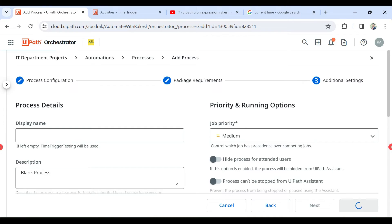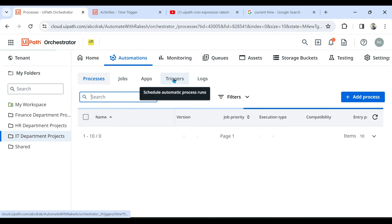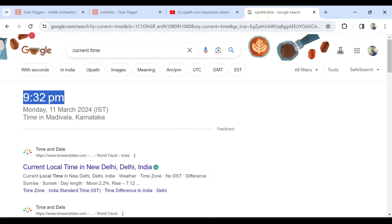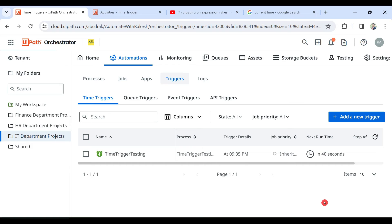Let's go to the trigger — it's going to run in the next 51 seconds. The current time is 9:34 PM, so in a couple of seconds it will start. The expression is auto-generated — that is the benefit. If you don't know how to write a cron expression, the activity will automatically create it for you.